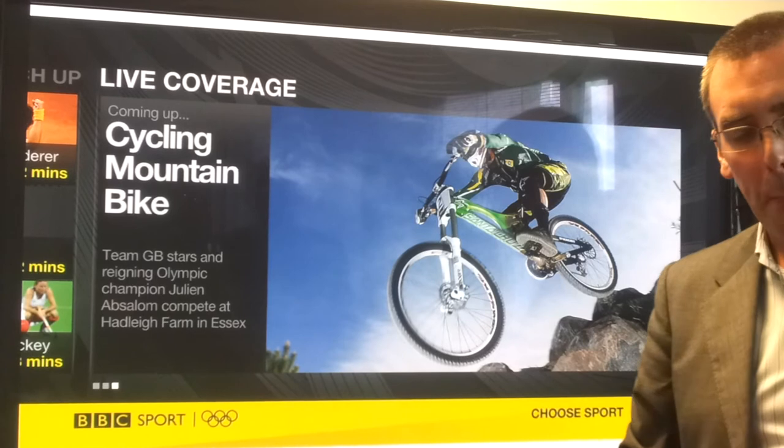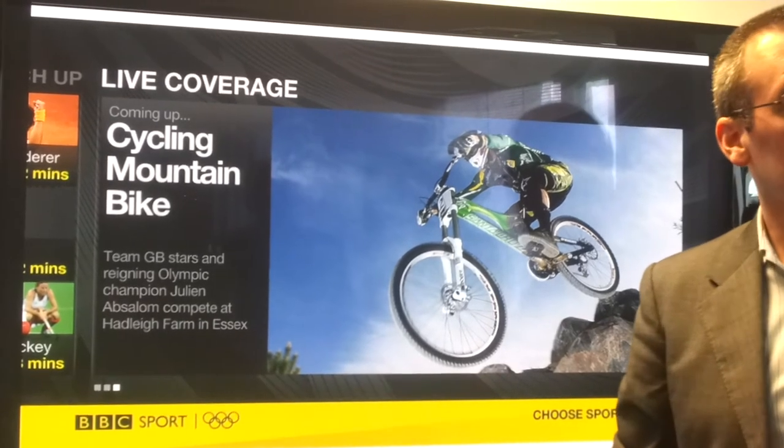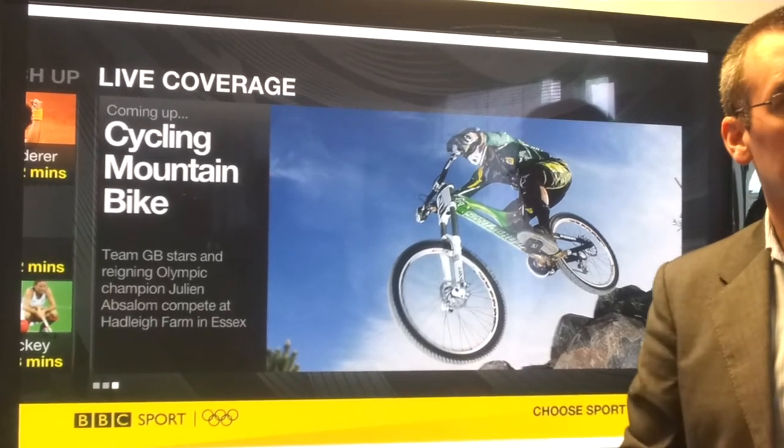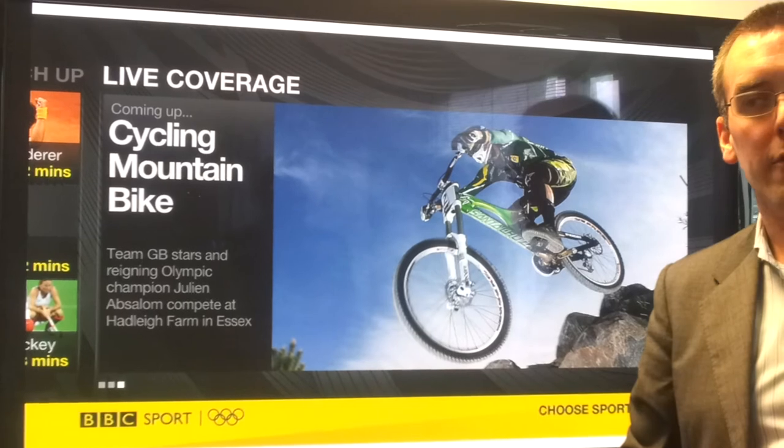That's a direct response to feedback we've had over the years about the red button screen service on Sky, Freesat, and cable, where users always said they didn't really know what was going to happen next. So we've built into this that at any time there will always be a point telling everyone: here are the next live events that are going to happen.